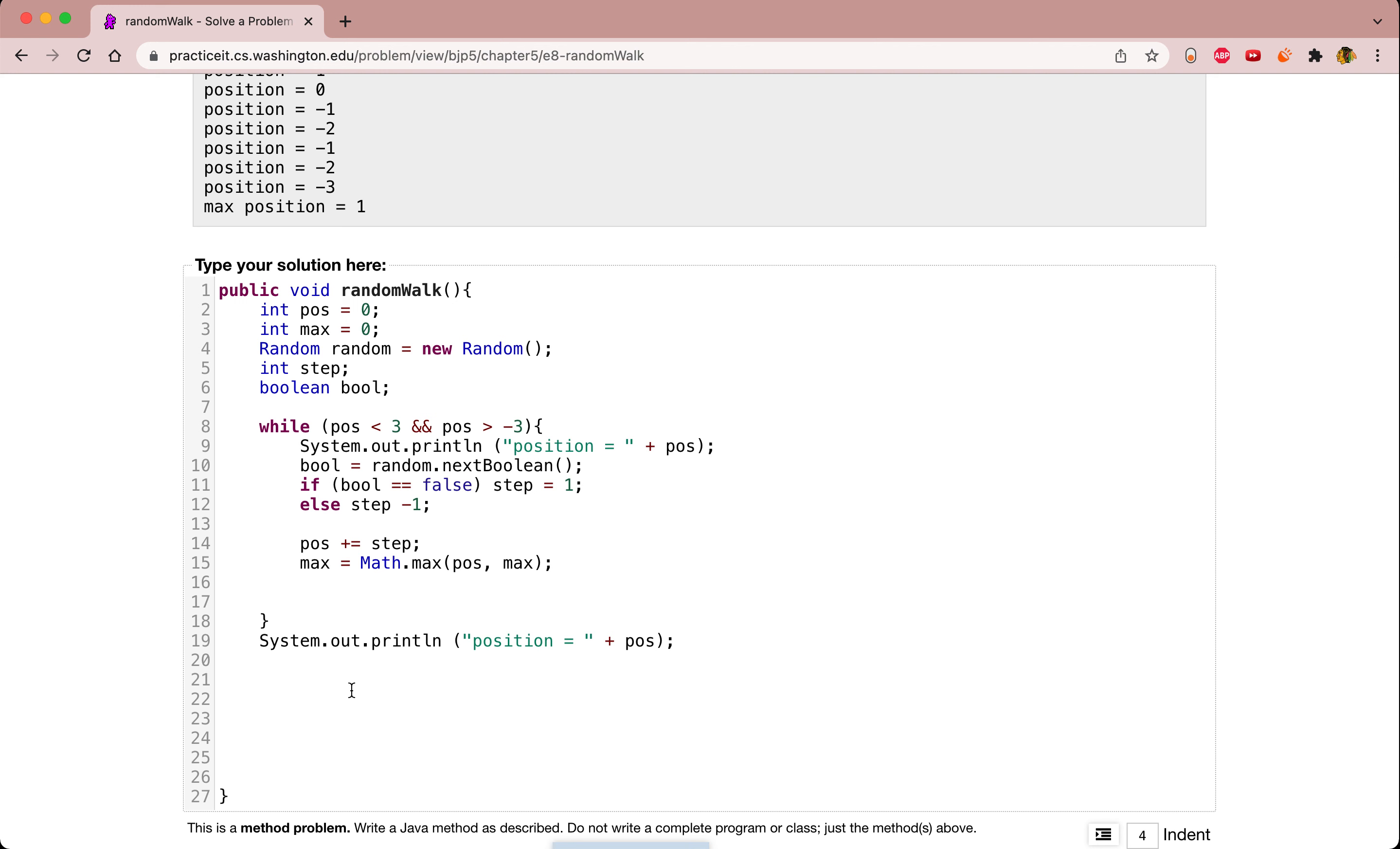And then finally we want to print out our max. We'll send out our print line, max position equal to, and plus max.